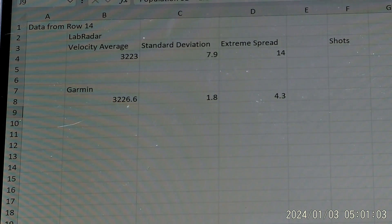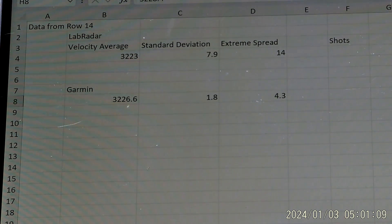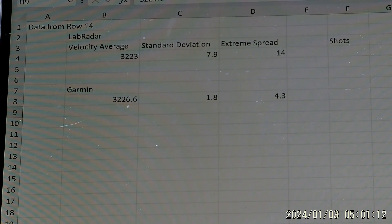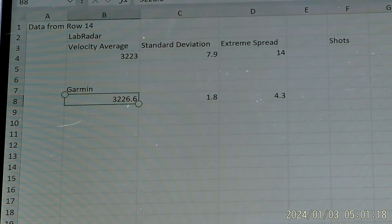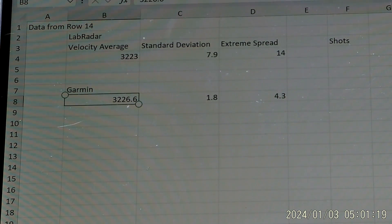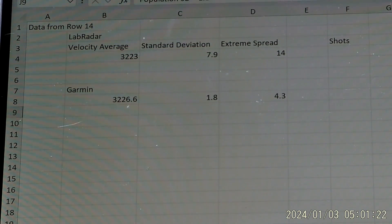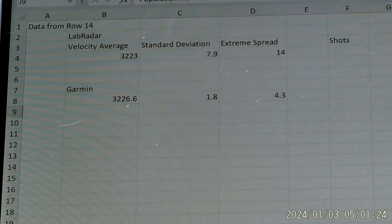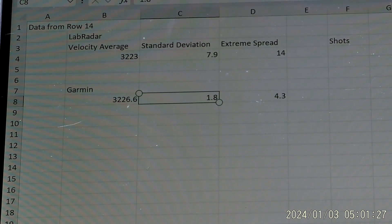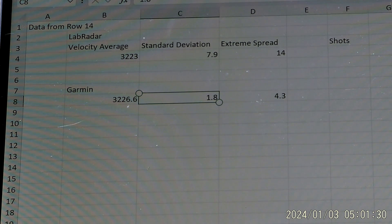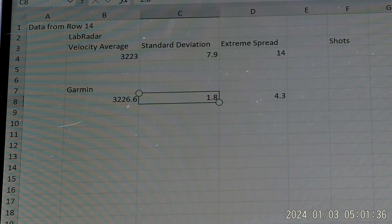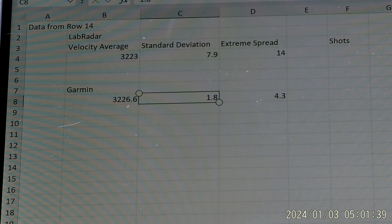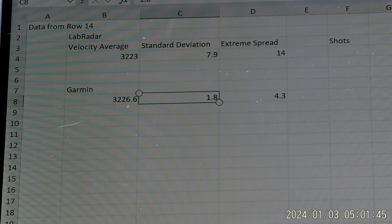So with the Garmin, the three shot velocities were 3227.4, 3228.4, and 3224.1, which averaged out to 3226.6, which is exactly the value that the Garmin gave me. And when I calculated the population standard deviation, it was 1.8. So essentially the Garmin is giving you not only the correct standard deviation, but also an extremely accurate average velocity. Whereas the LabRadar is giving you kind of a rounded up velocity and the incorrect standard deviation value.